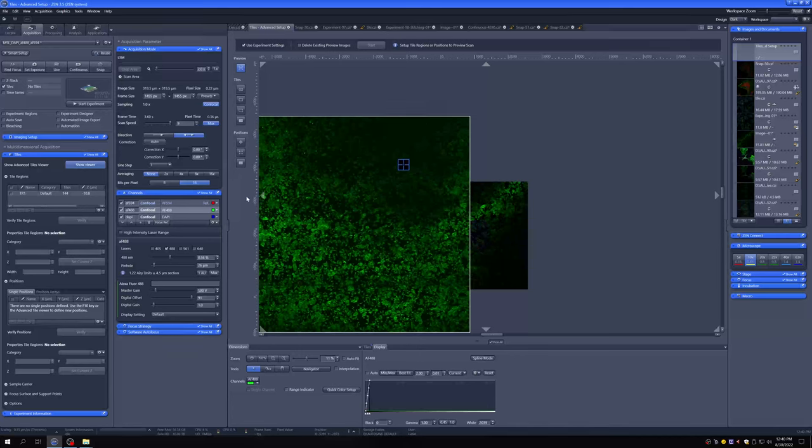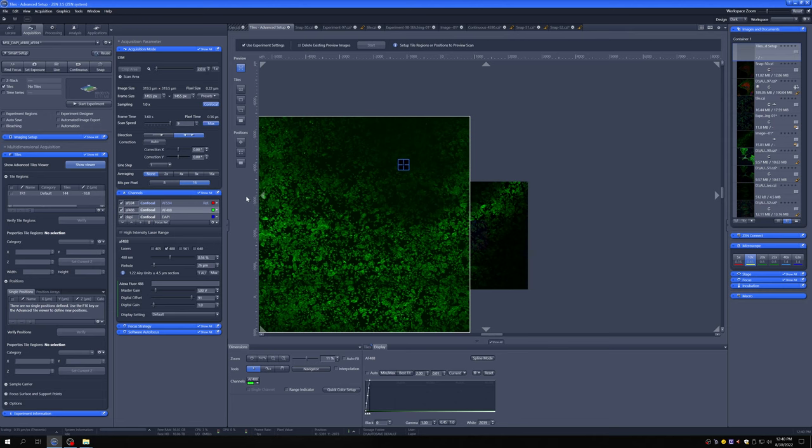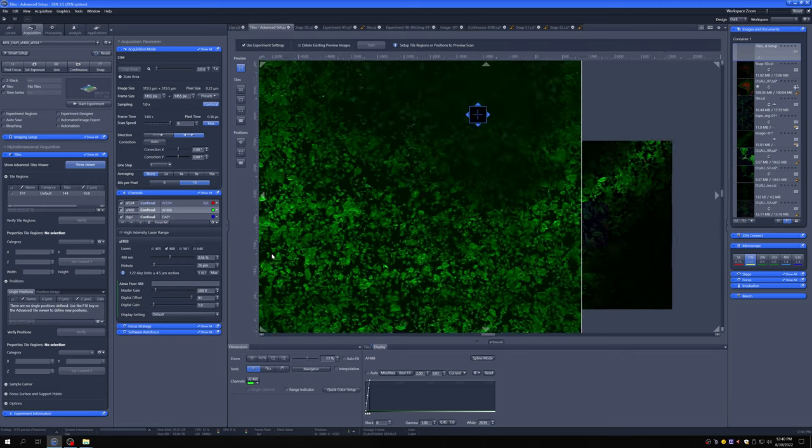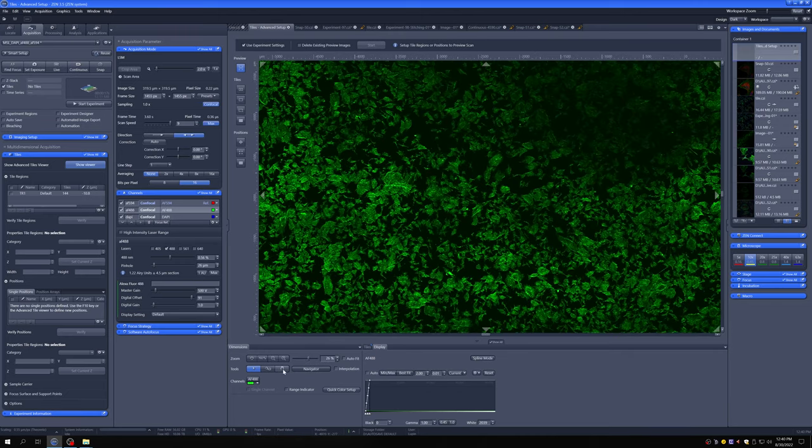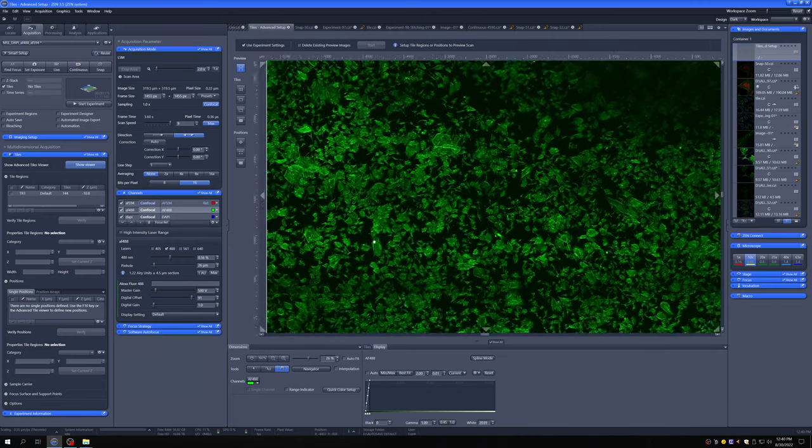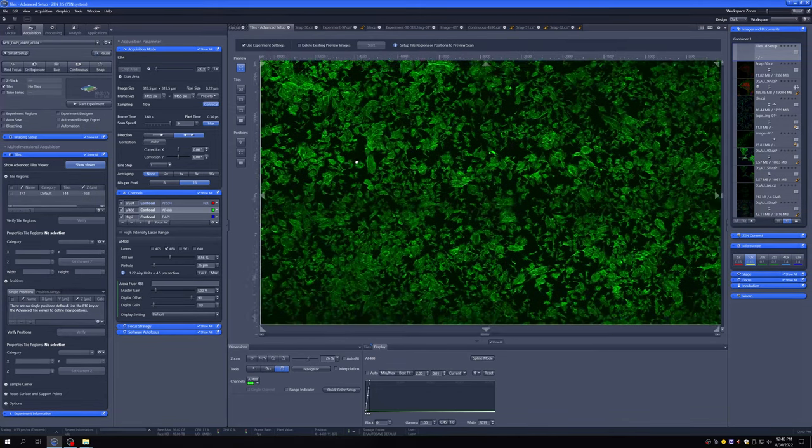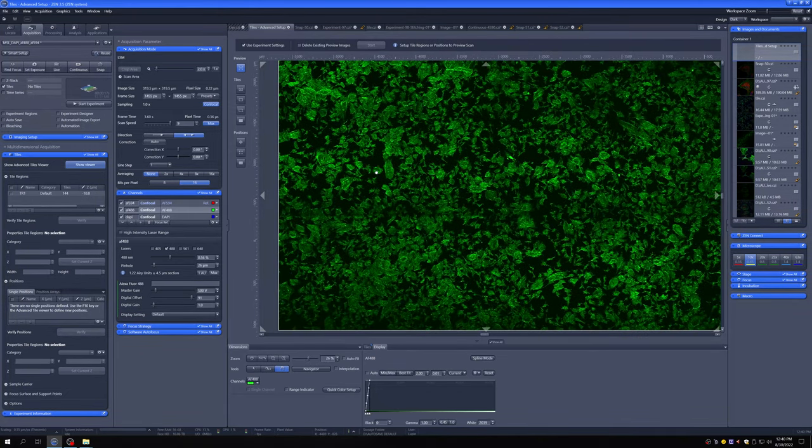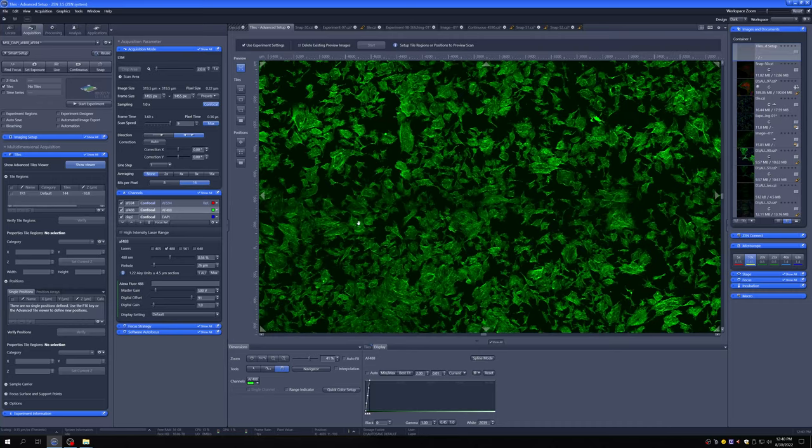Another useful workflow that you can use preview for is to mark positions. So here I just went, in the previous workflow I showed you, I just went to one position. But maybe what we want to do is look around and then mark, based on this image, specific positions that then we want to image. So for example,